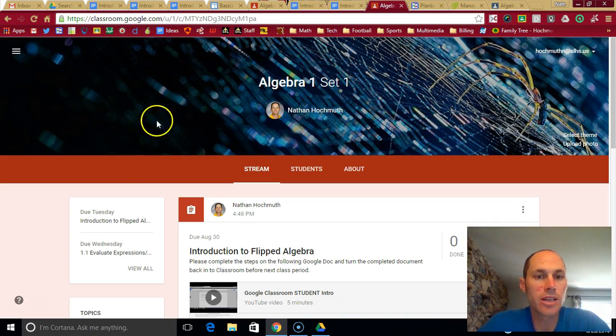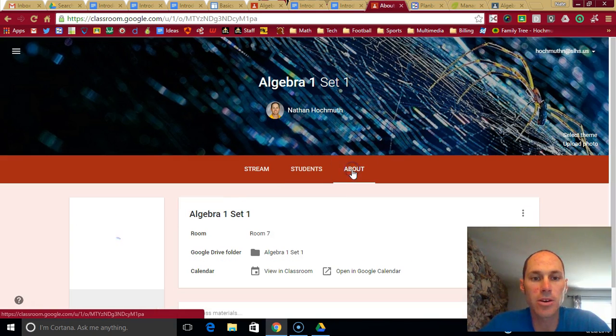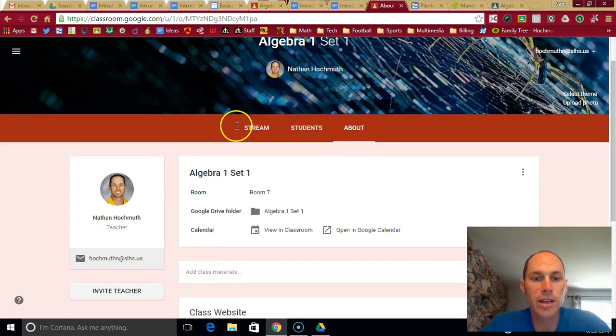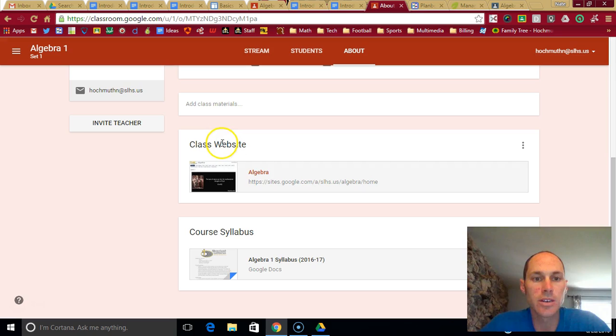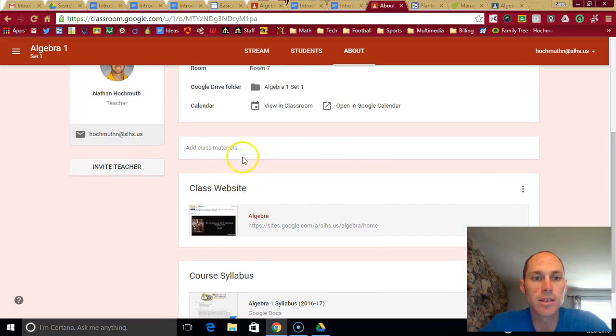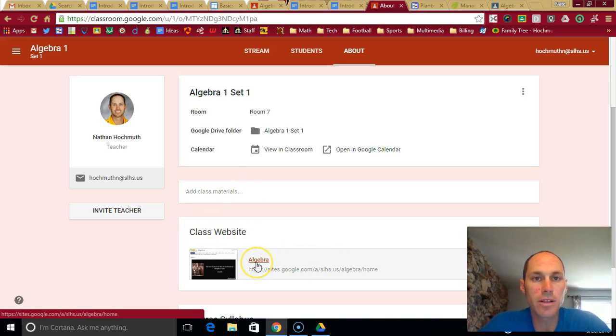This is where you can find assignments, find all the information you need for class under this about. In case you forgot where the class website is, here it is. Here's the link to it. A link to the syllabus as well. So that's information that's always there in case you forget how to get to the website. The website will have all the information for the year.